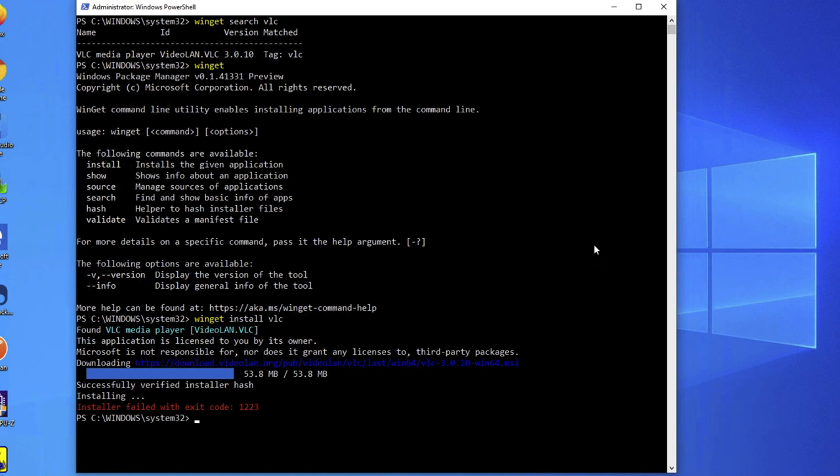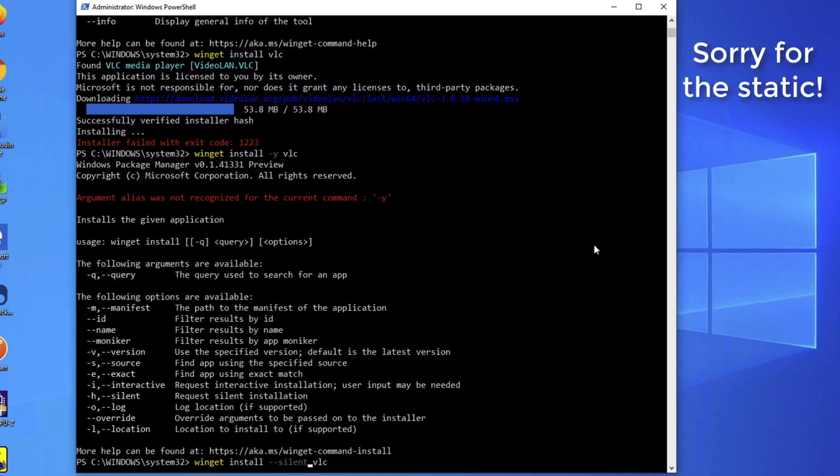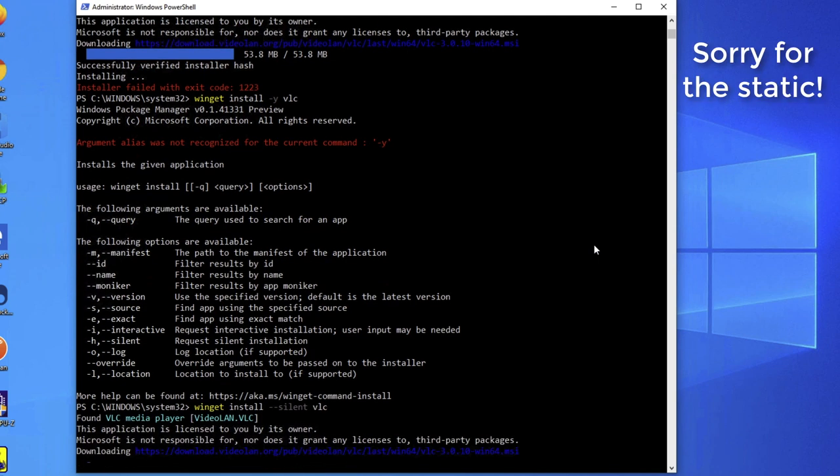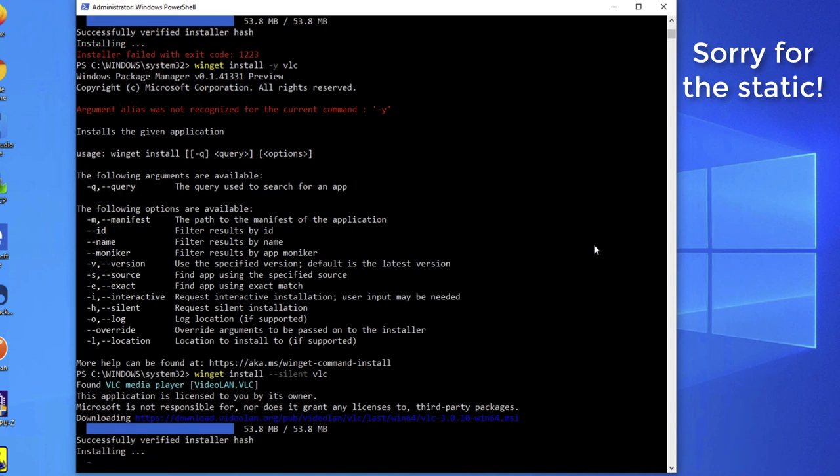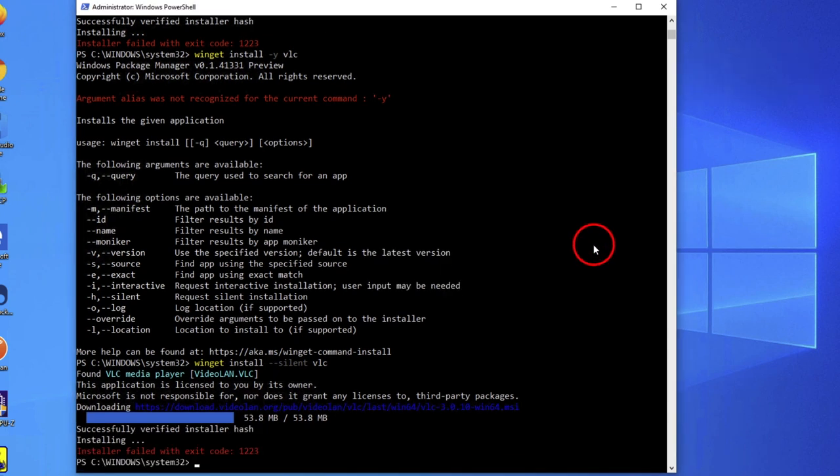Okay, so maybe I need to say, I don't know, Winget install-y VLC. Oh, that's not a parameter. Okay, so I have to tell it's silent. Fine. Dash, dash. Silent. VLC. It's still prompting me. I'm going to cancel it because I don't like that.